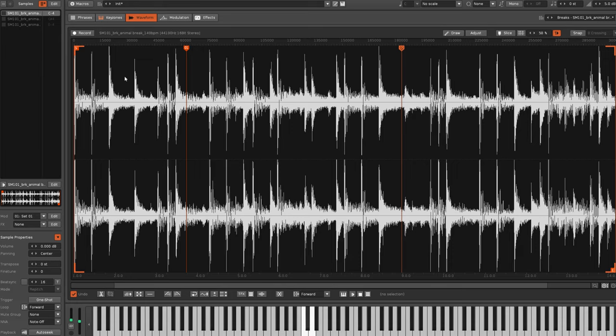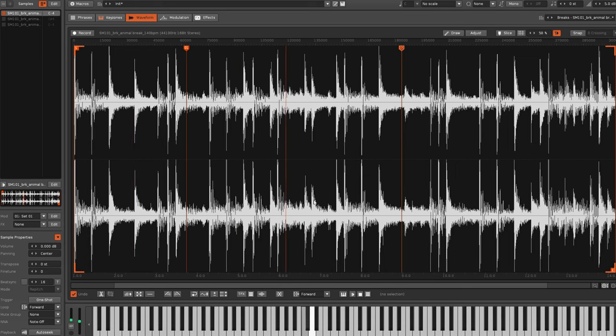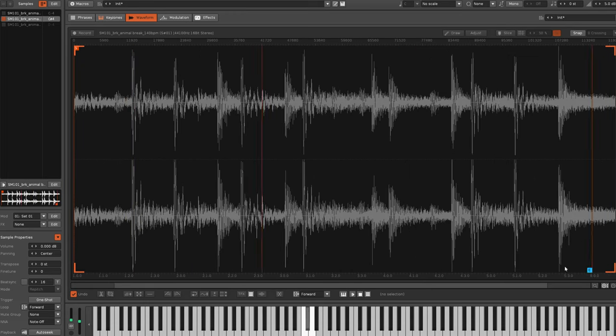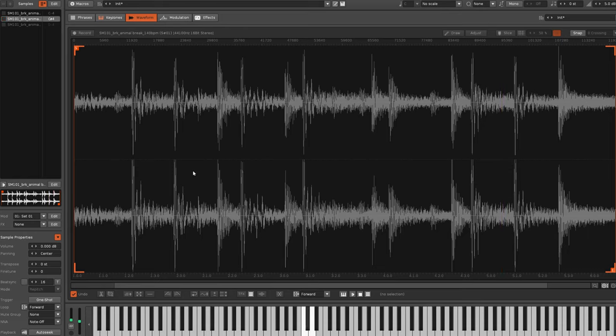With loop points, moving them around gives no response at all. With slice markers however, moving the Start marker causes changes in the playback.